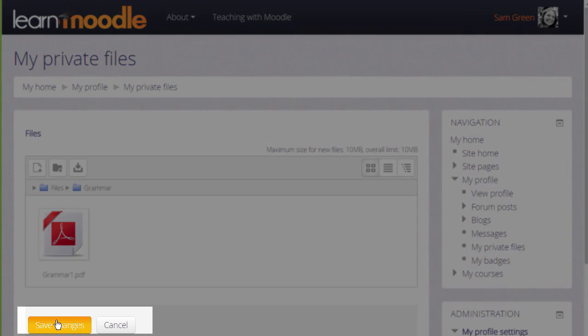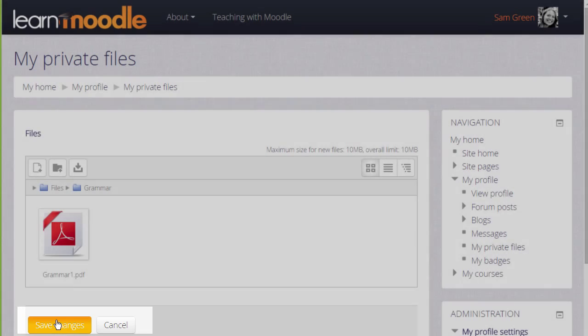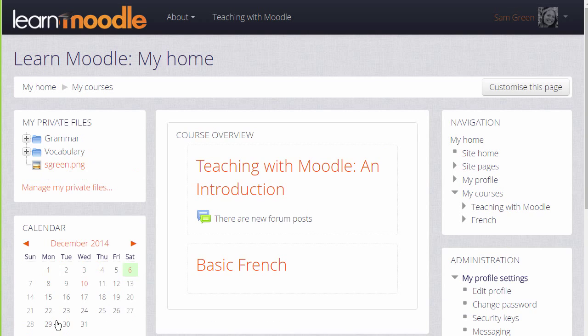If we don't, we're given a message to remind us that we have to save the changes first. Private files now has the folder with a file in which we can access at a later date to display on the course.